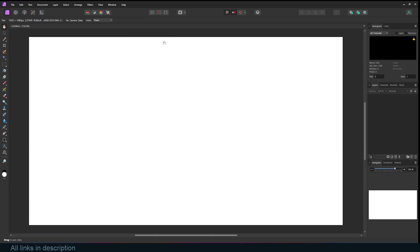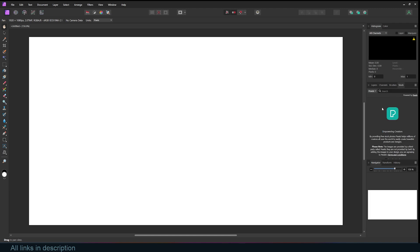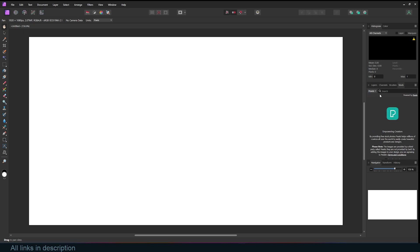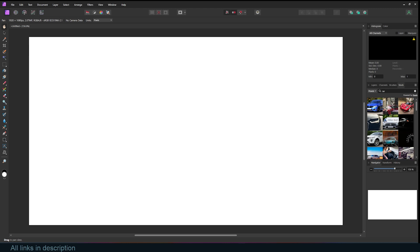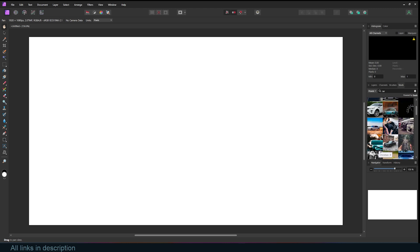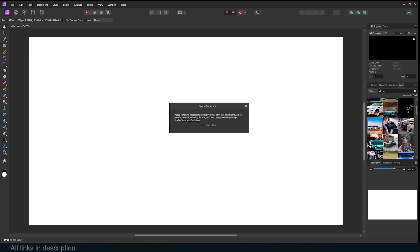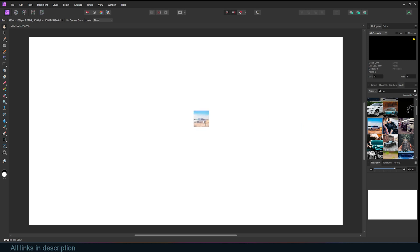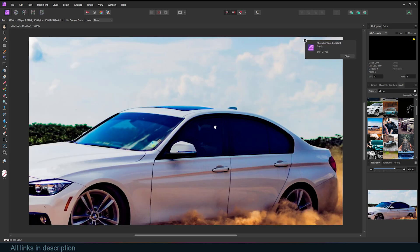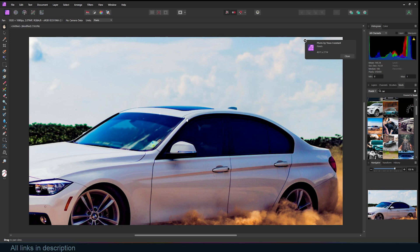Let's go to Stock. Now we can search our stock from here. You can use the Pexels library or the Pixabay library. Let's go to Pexels and search for a car, hit enter, and it will search. I'll just click on that, drag this into the viewport, and it will download and place it in my viewport.